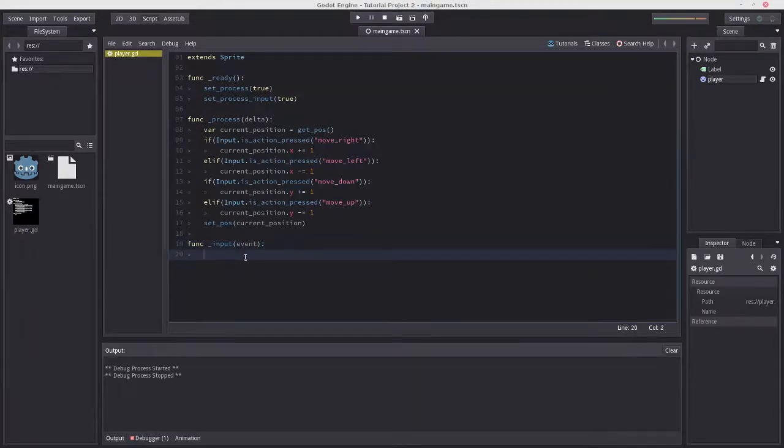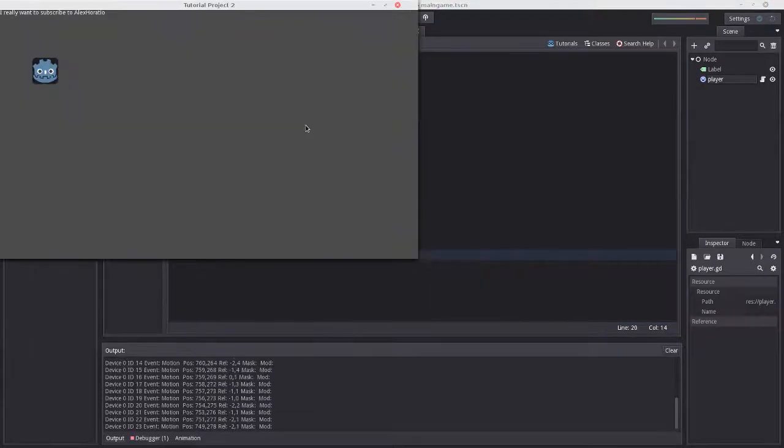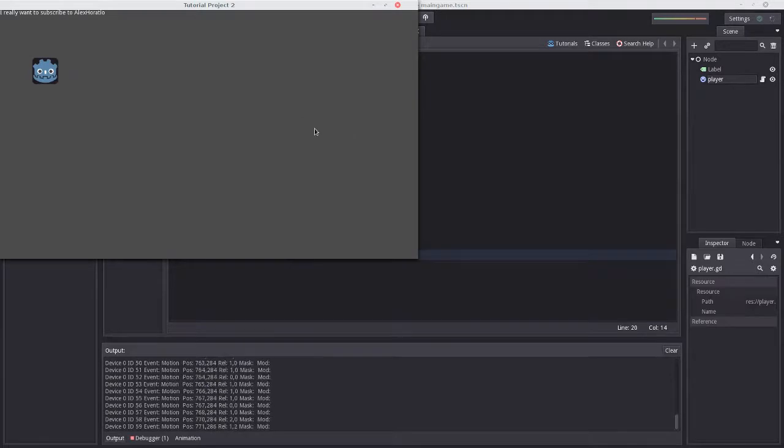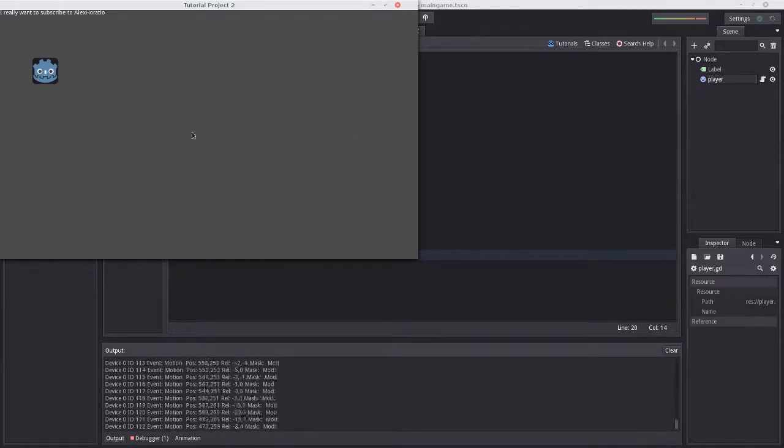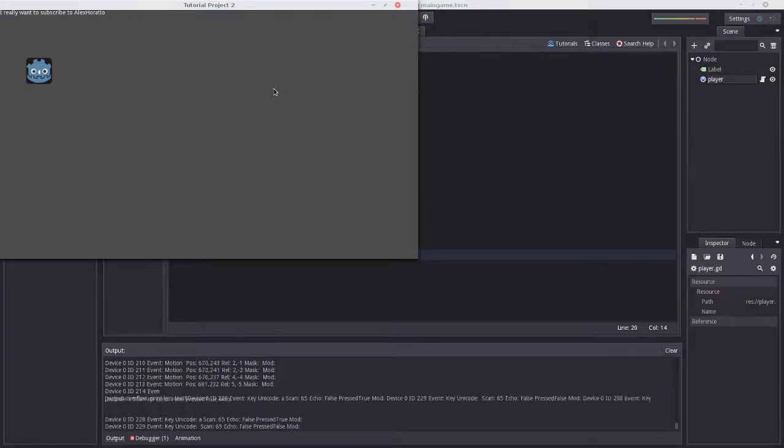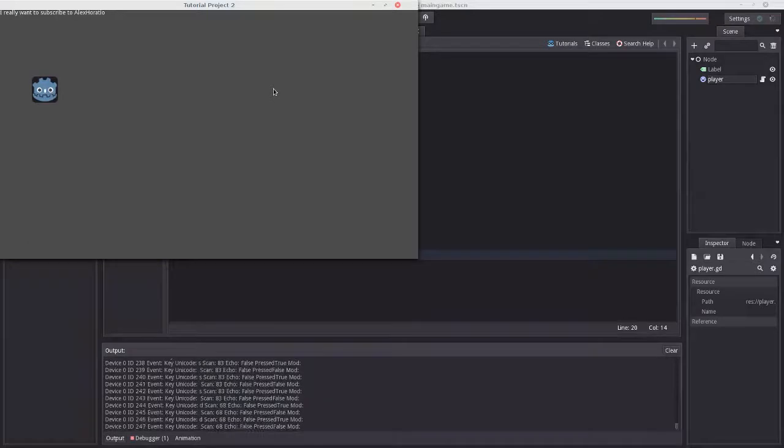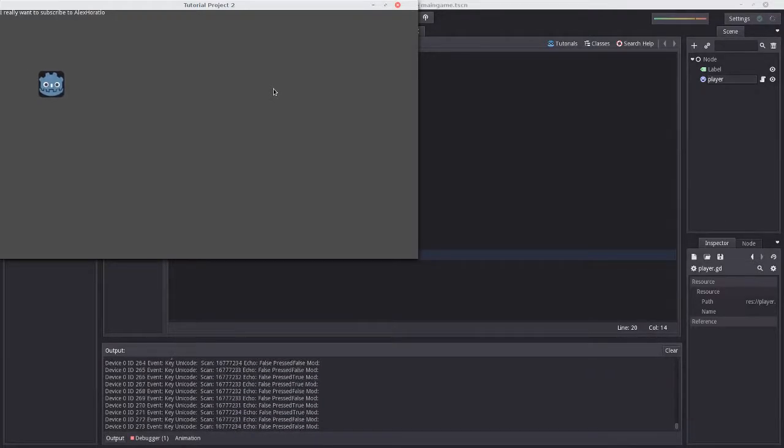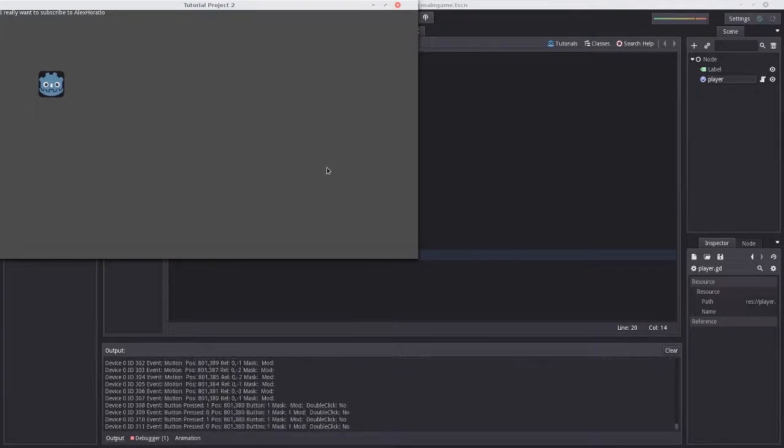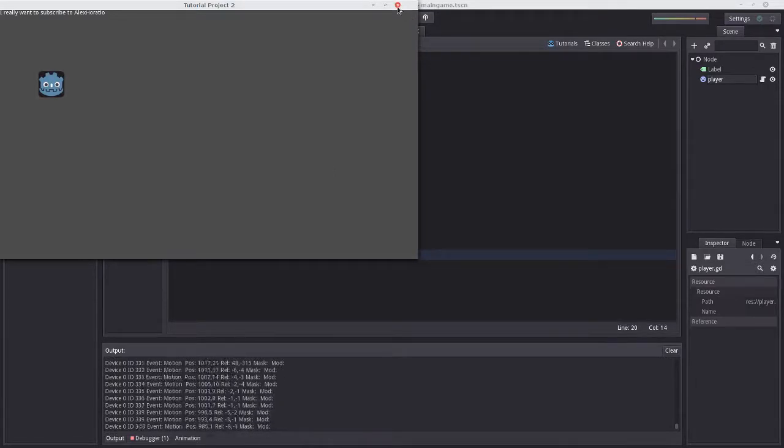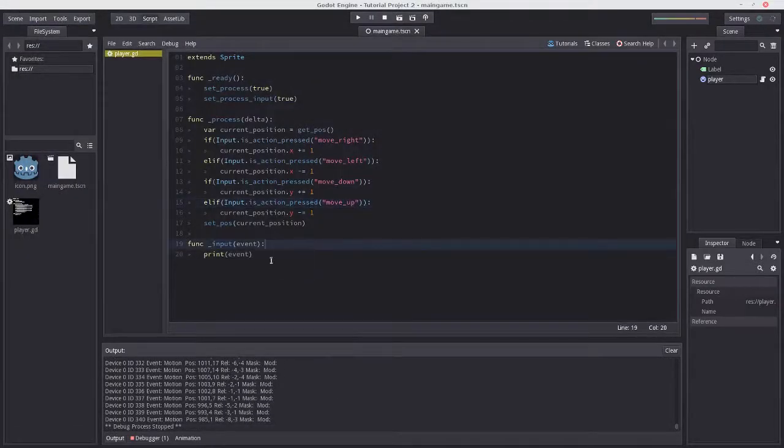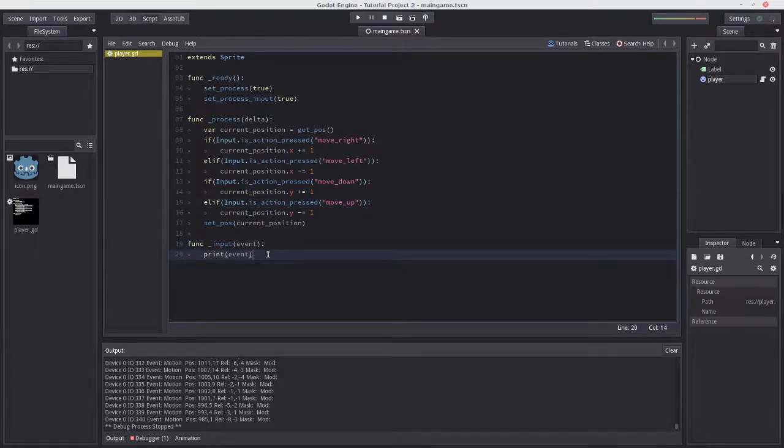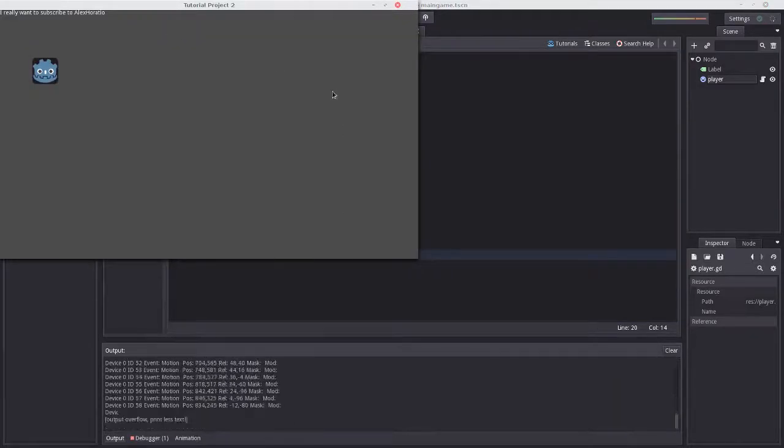We could do print(event) and see that anytime we do anything it prints to the screen, including motion events when I move the mouse, key presses, or clicks. It's basically everything that happens. We don't want to run for everything, so we're going to implement functionality for our Godot mascot to teleport wherever we click the mouse button.